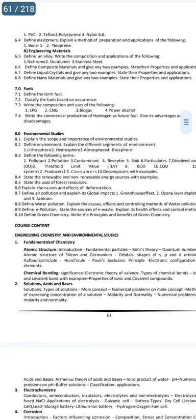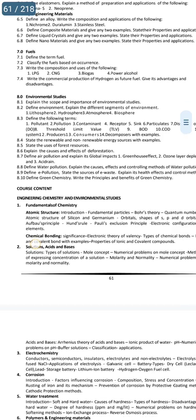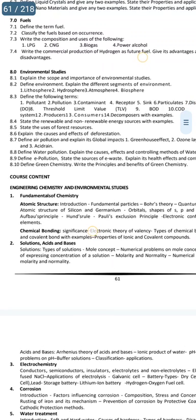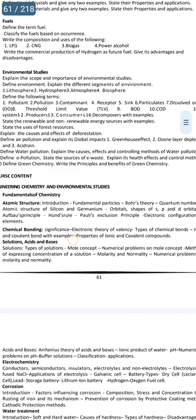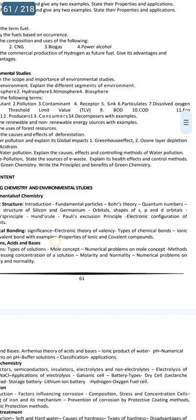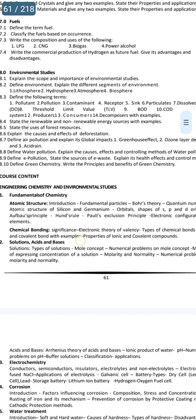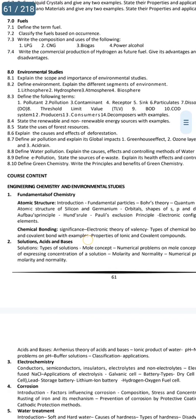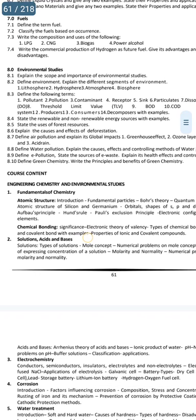Environmental studies has very important gunshot questions. The questions are on air pollution and water pollution. For air pollution: greenhouse effect, ozone layer depletion, and acid rain — these three are important.